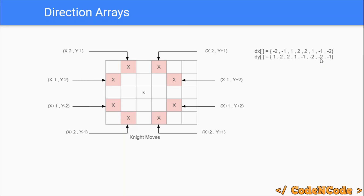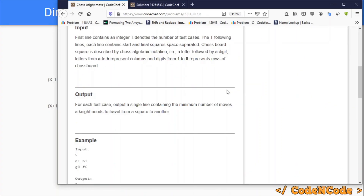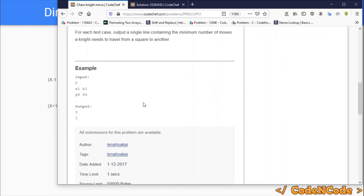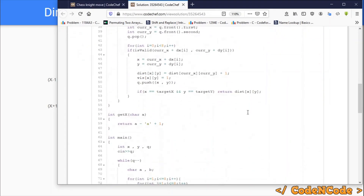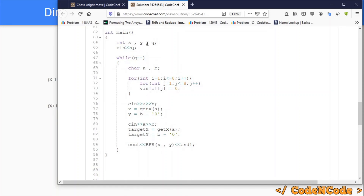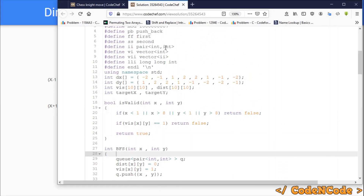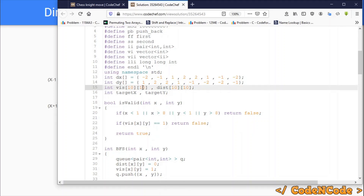We need to create the direction array DX and DY as we always do for DFS or BFS — already explained, so not going to explain it here again. The input is given in the form of characters. X,Y will represent the starting cell coordinates, and targetX, targetY will represent the target coordinates. DX and DY are the direction arrays; we also have a visited array and a distance array that keeps the distance of each cell from the source.